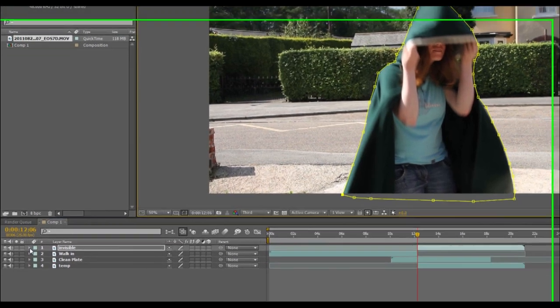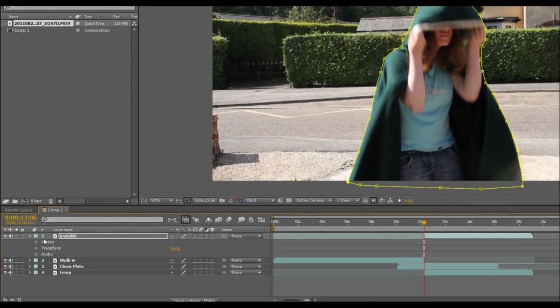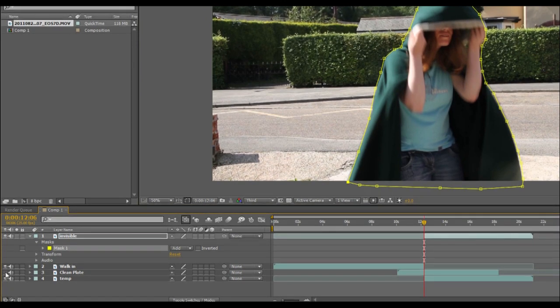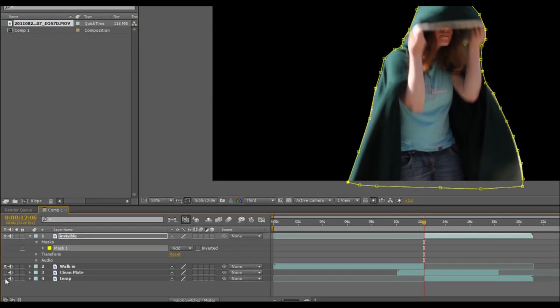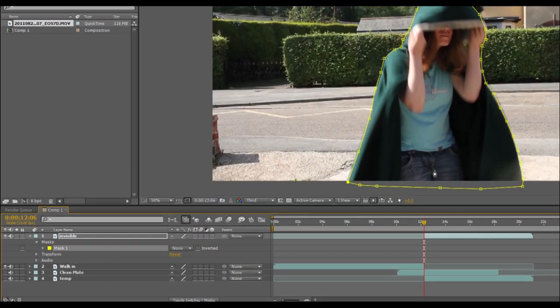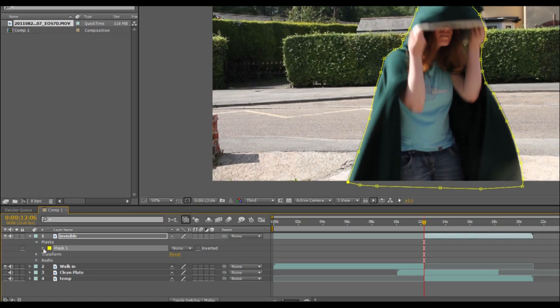So now what I'm going to do is just go down and I'm just going to turn off the layers that I don't need to use for the moment. So I'm just making those invisible. There we go. There's our mask to make sure it is working. I'm just going to click on add and turn that to none. So right now the mask is having no effect.